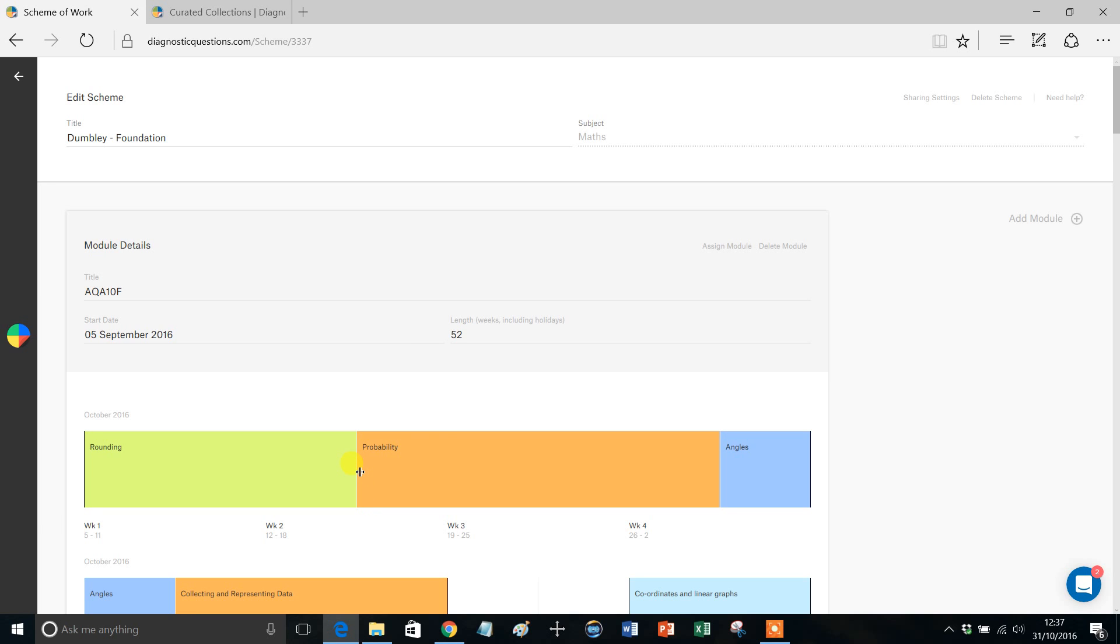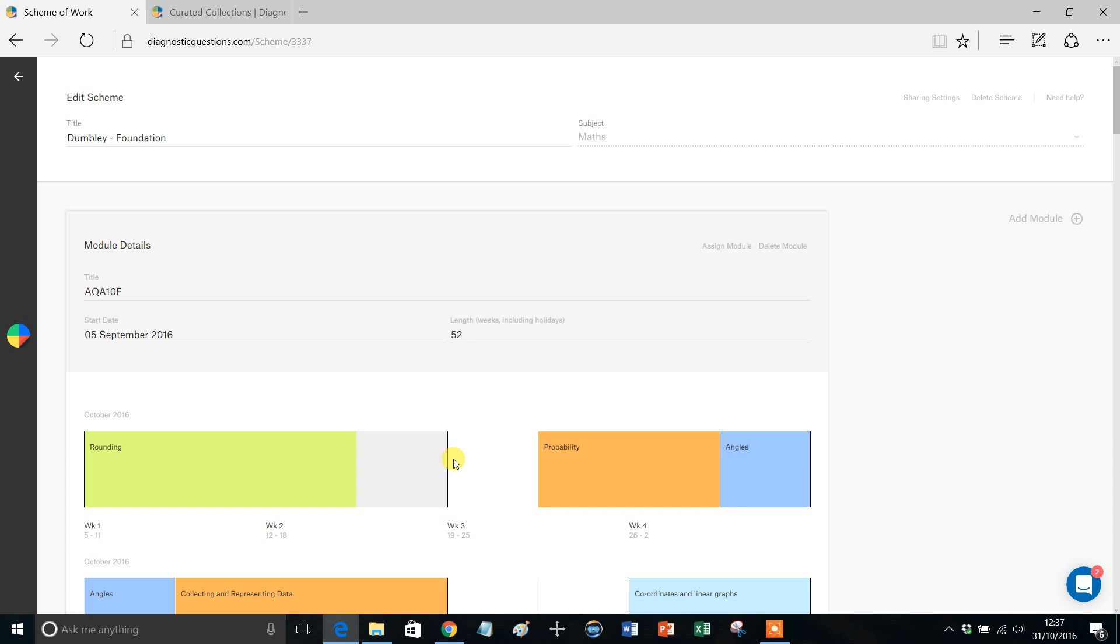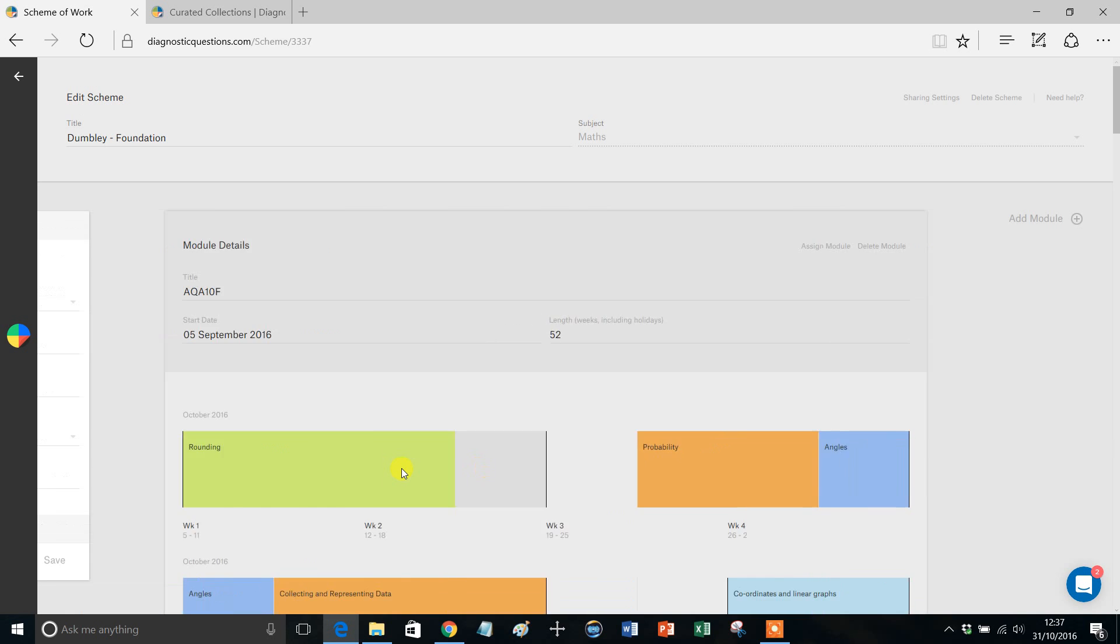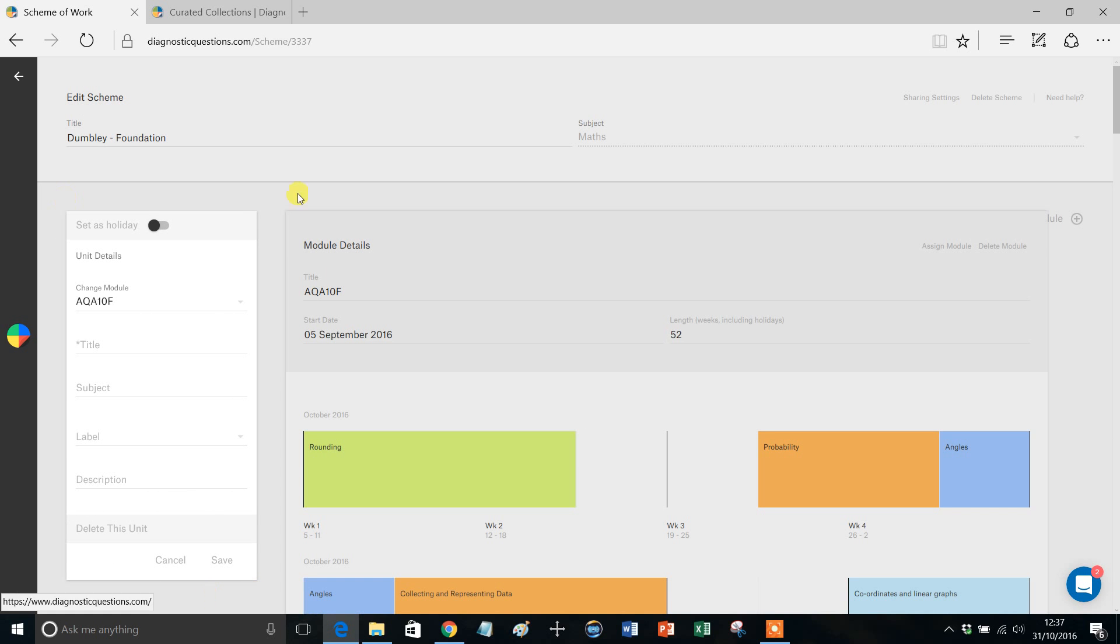So I'm going to take my probability unit and I'm just going to drag it. So I've just created myself a nice week's bit of space there. And what I'm going to do is I'm just going to click on this bit of space and it's going to open up my edit menu, and I'm just going to put 'set number quiz'.